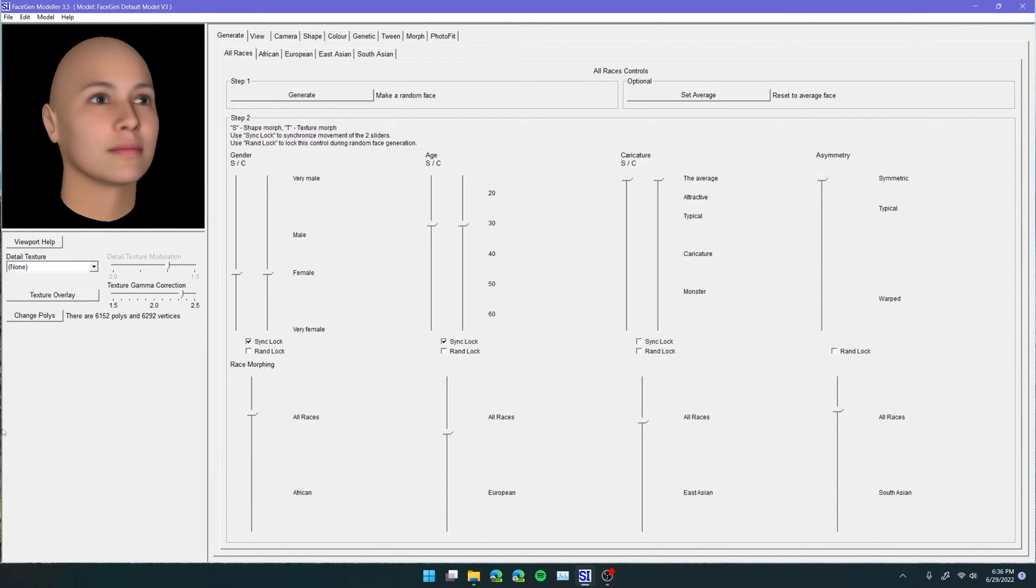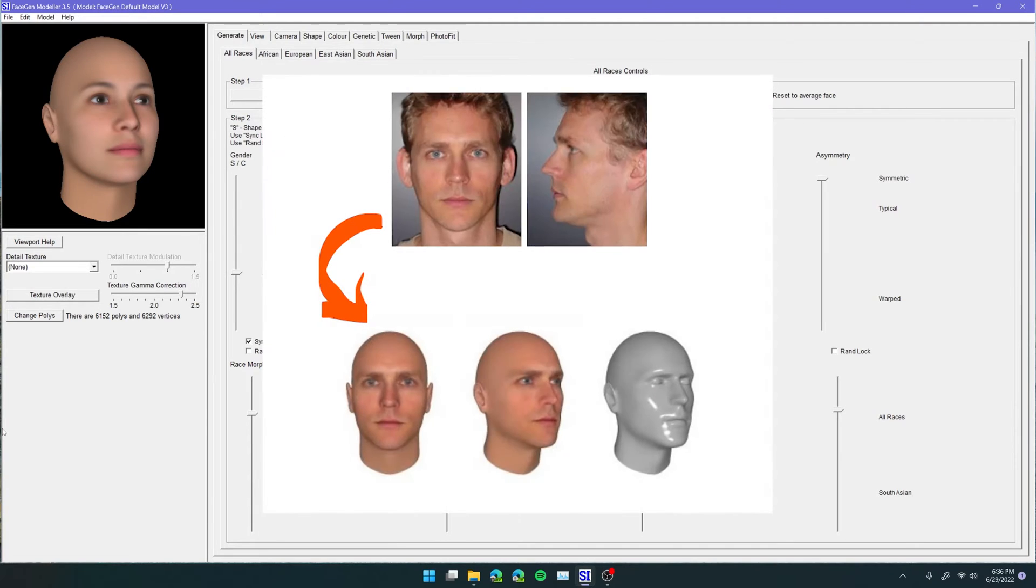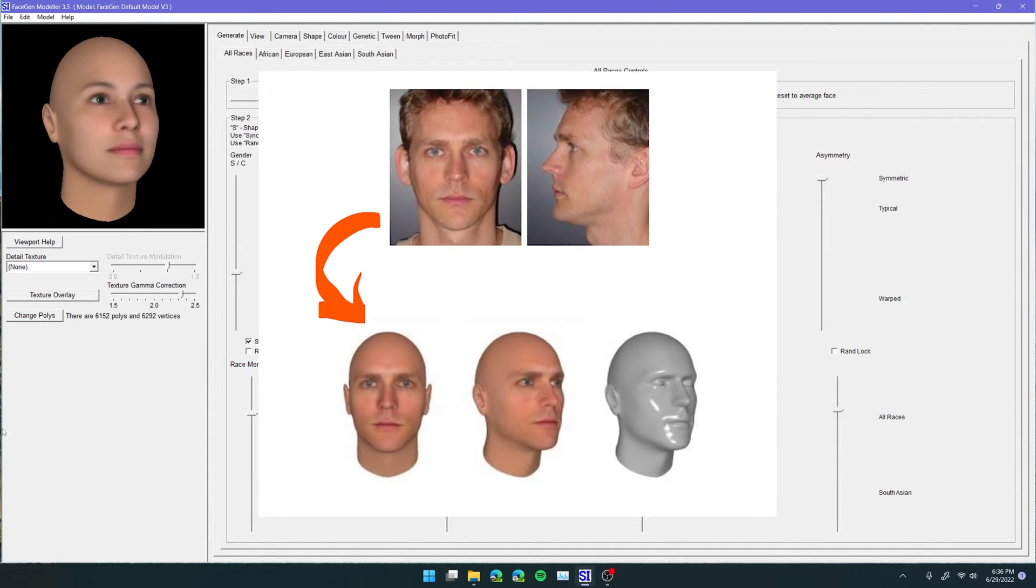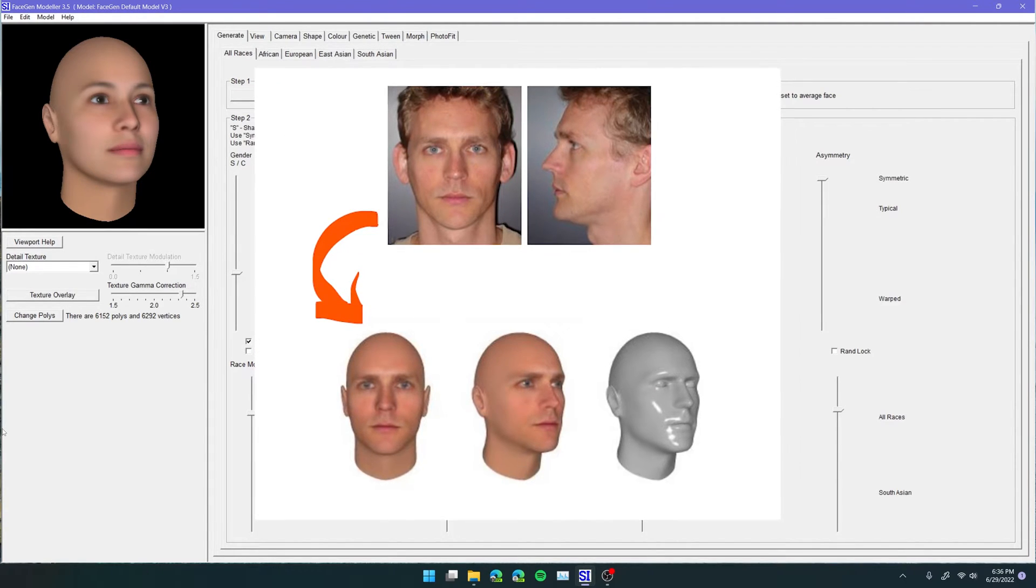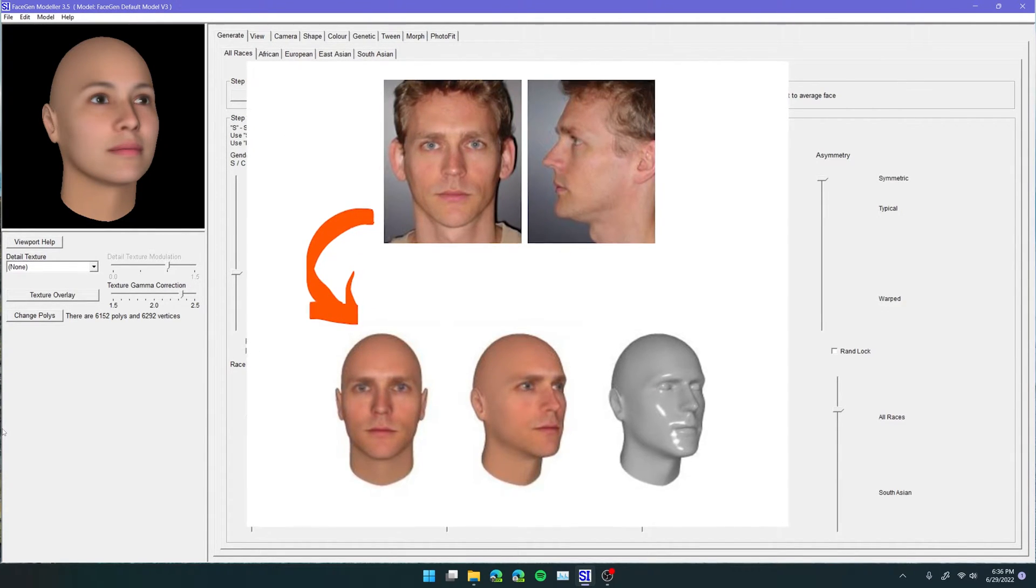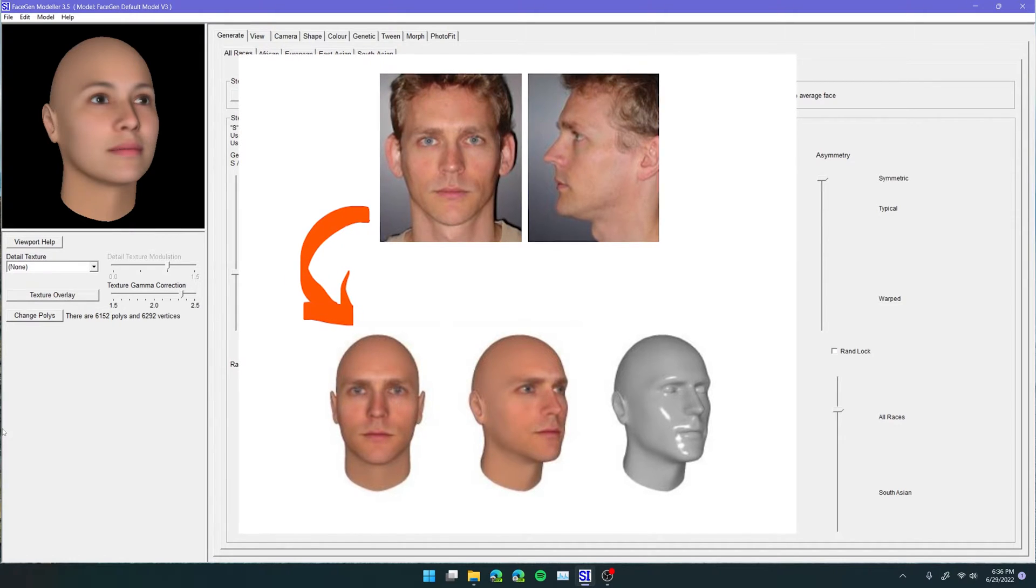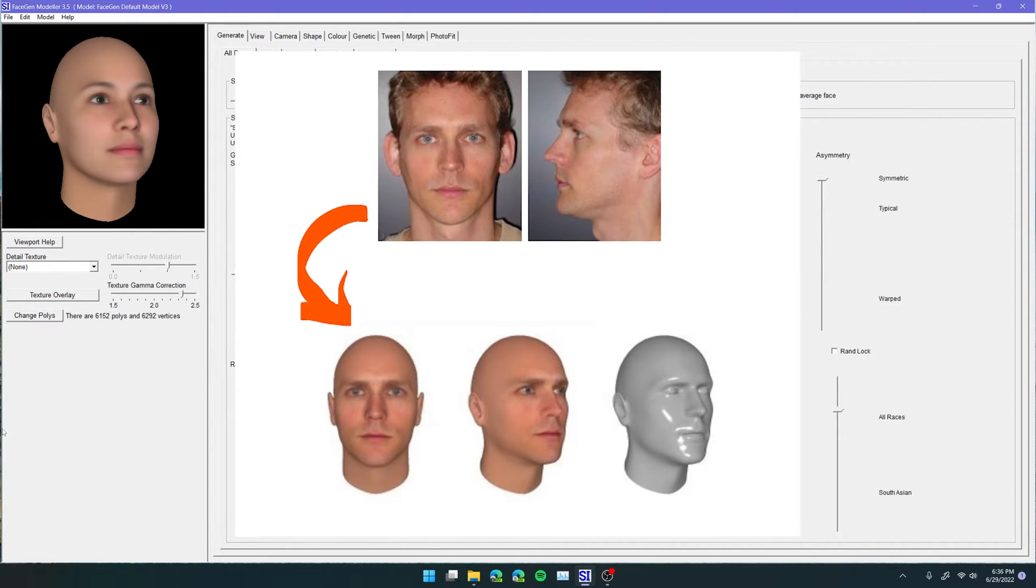Okay, so here we are in a program called FaceGen Modeler, and what this program allows us to do is it allows us to take any images of a person and export a pretty realistic 3D model of their head just from those images.